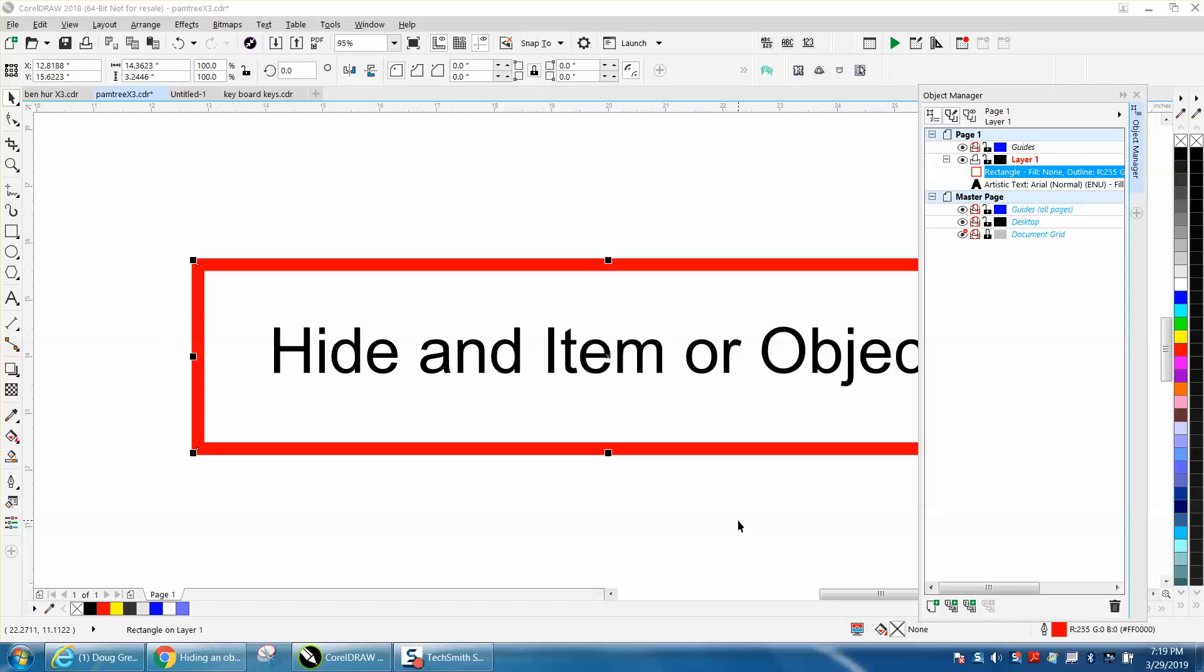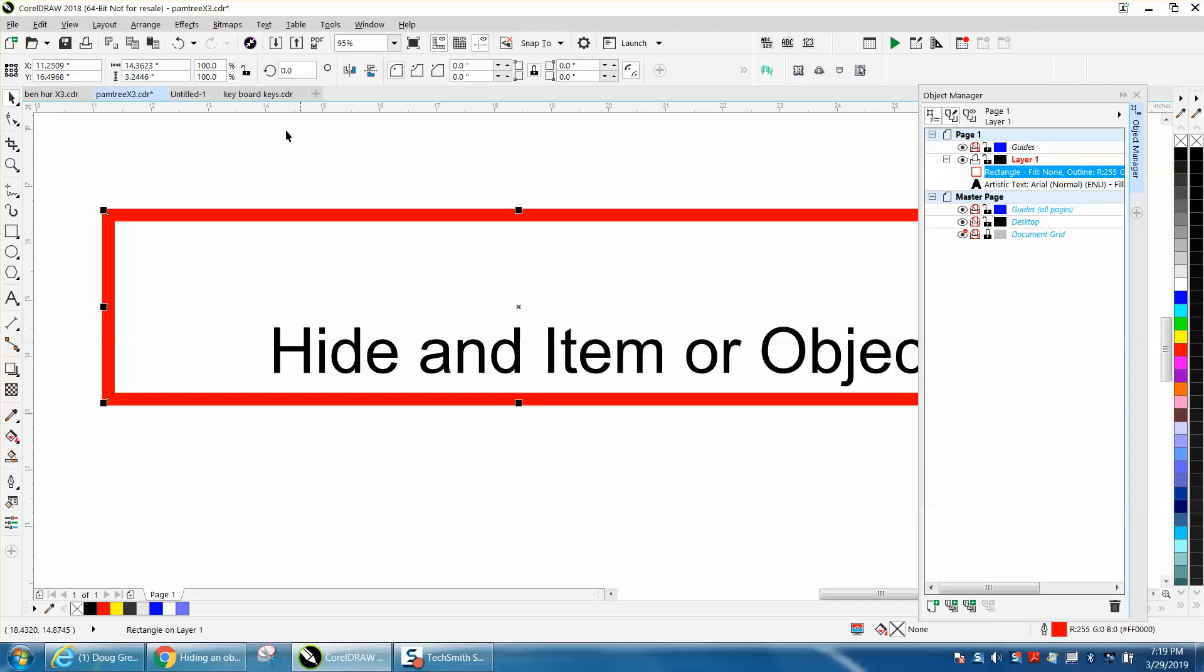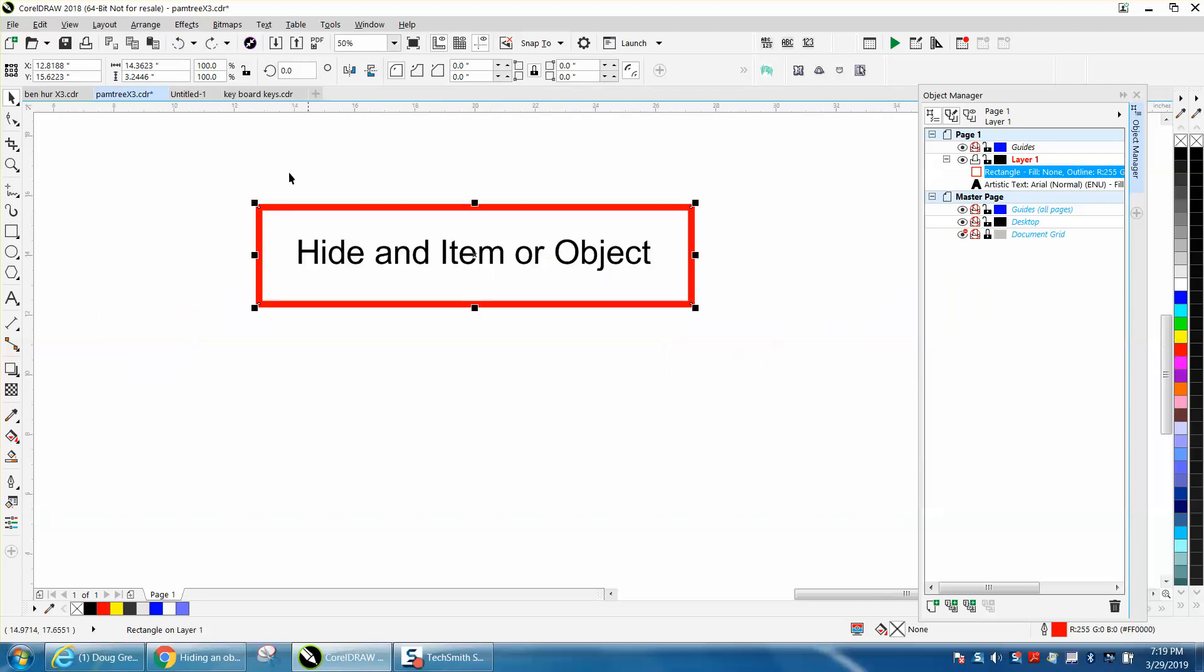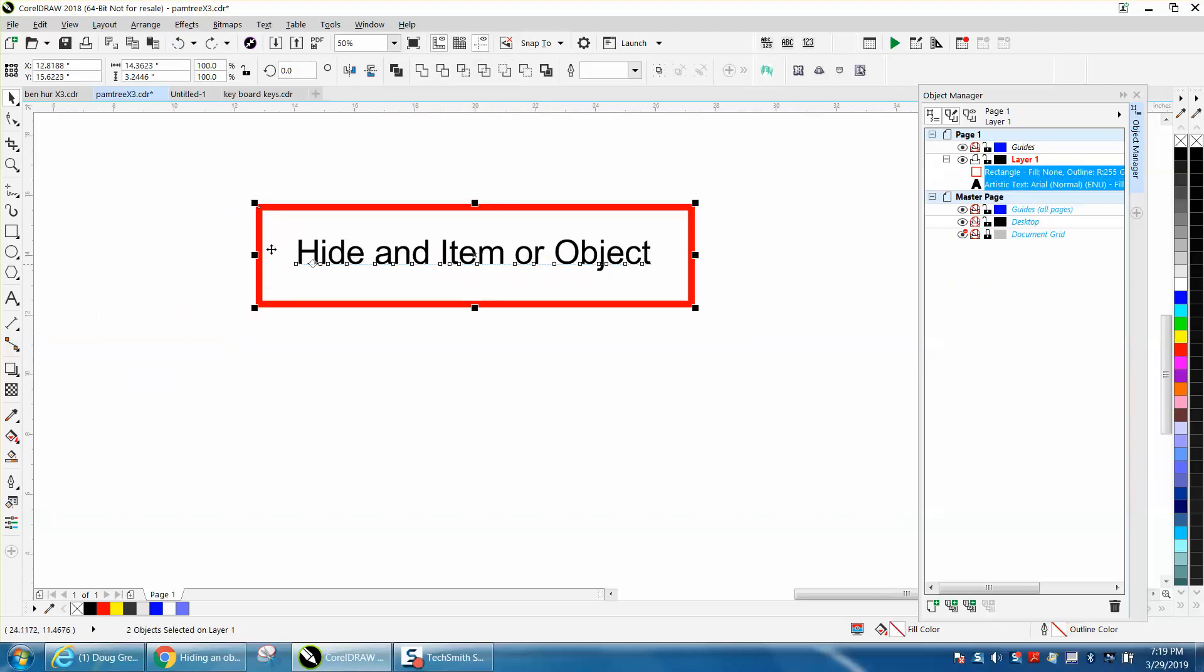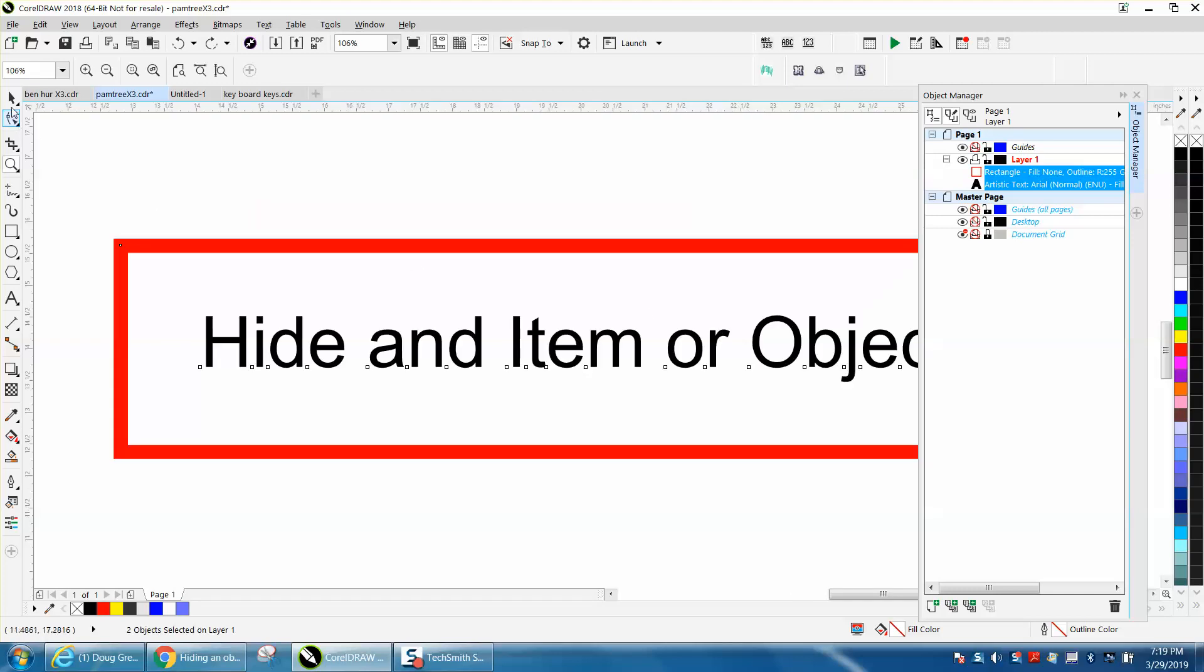Hi, it's me again with CorelDraw Tips and Tricks, and this is part two of hide an object or an item. This is why I like YouTube and why I do videos, because I can learn from other people.